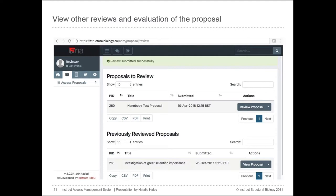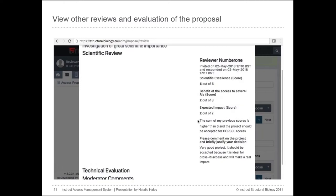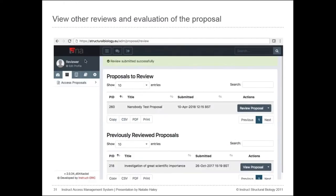Once you've completed the review, it is removed from the proposals-to-review table and added to the previously reviewed proposals table. You are then able to view other scientific reviews and technical evaluations once completed using a tool called 'Proposal Scores', accessed via the drop-down in the Actions column. Please be aware that proposal scores are visible to other reviewers, service providers, and the applicant, but your name will be anonymized. Moderators and administrators — Marie, Frauke, Serena, and the ARIA team — will see non-anonymized reviewer names.